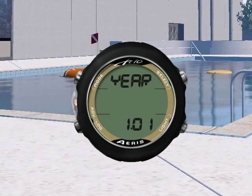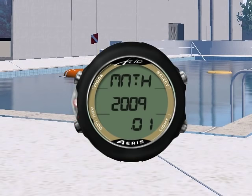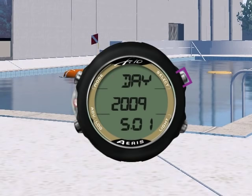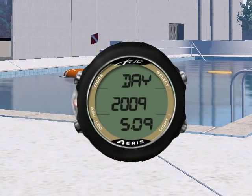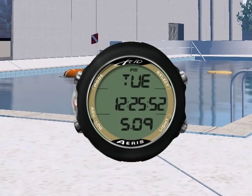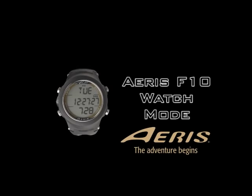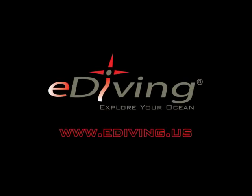Following the time are the year, month, and day settings. We are now back at the watch mode main display. You have learned various aspects of watch mode for the F10. You can practice what you have learned in this video using the free e-diving scuba diving simulator.